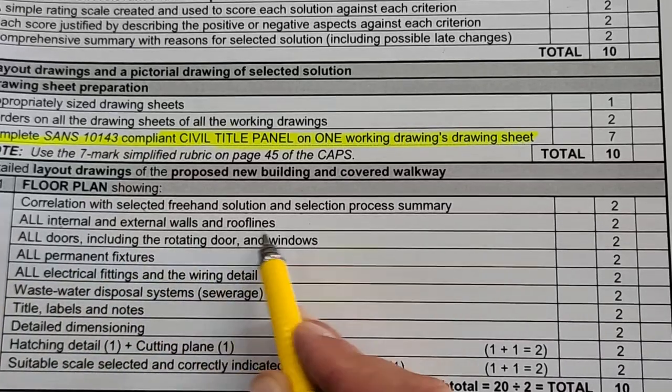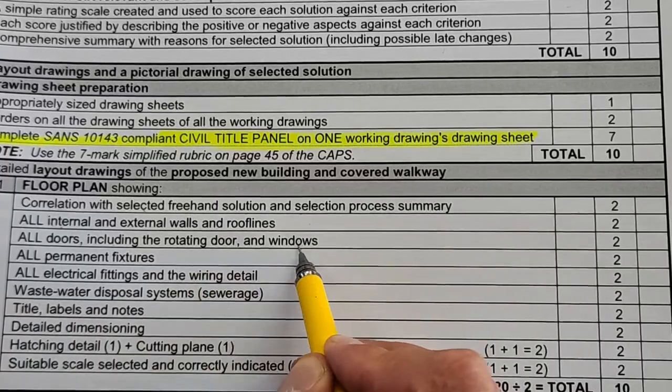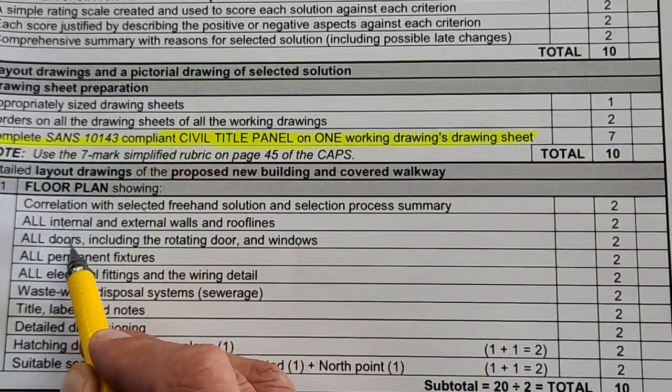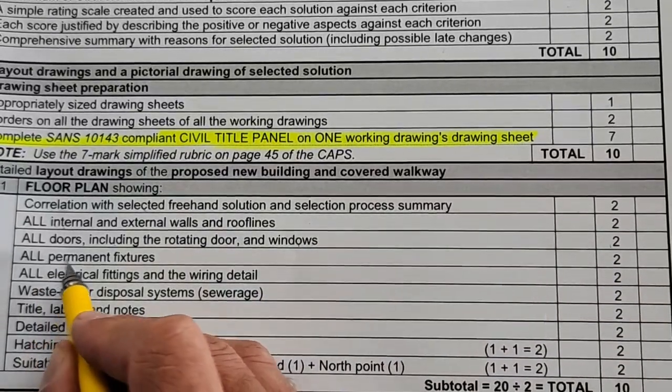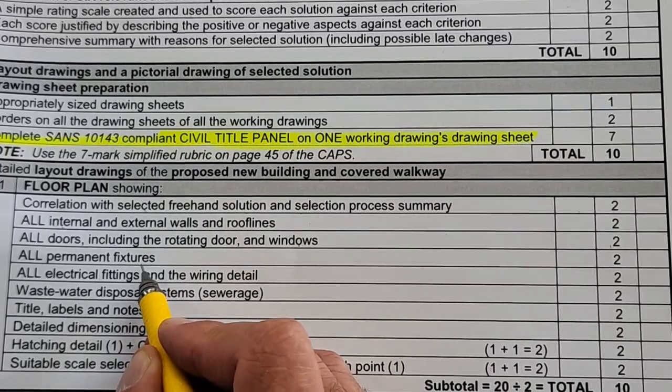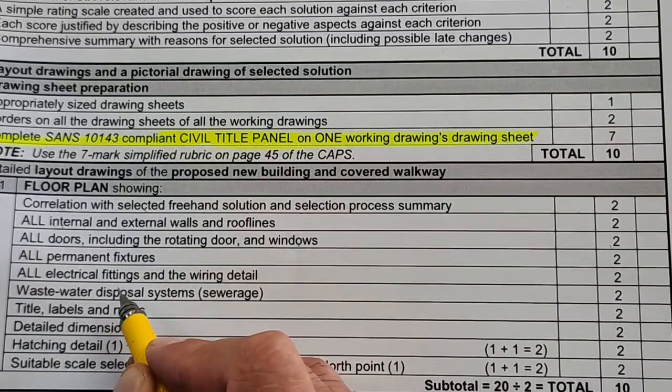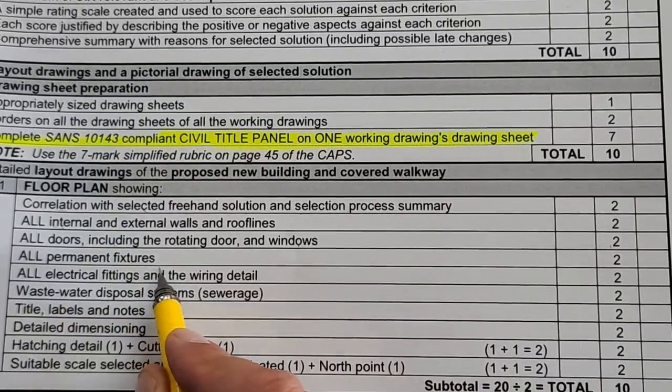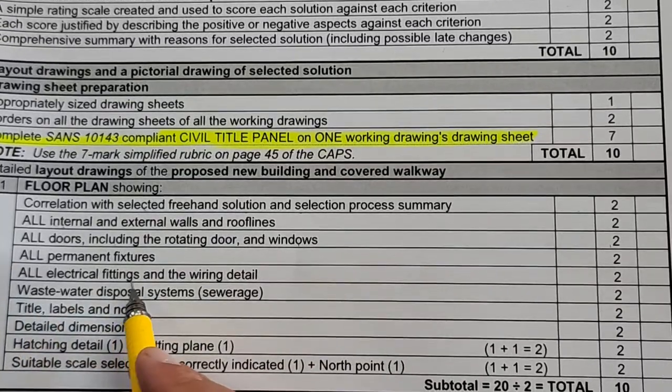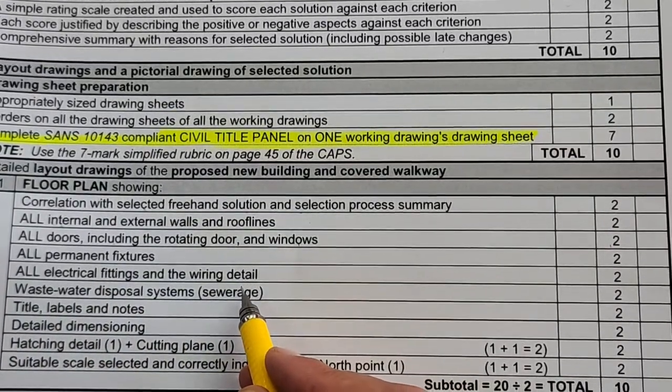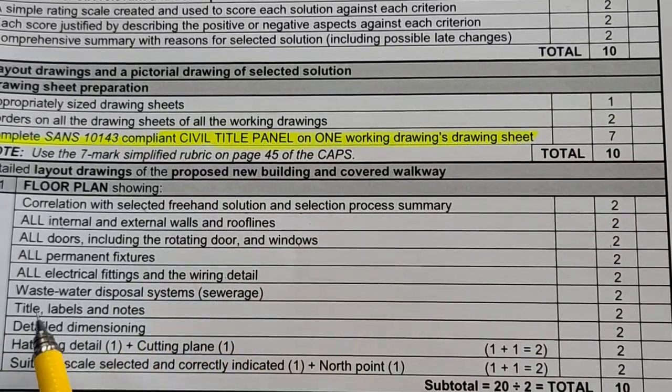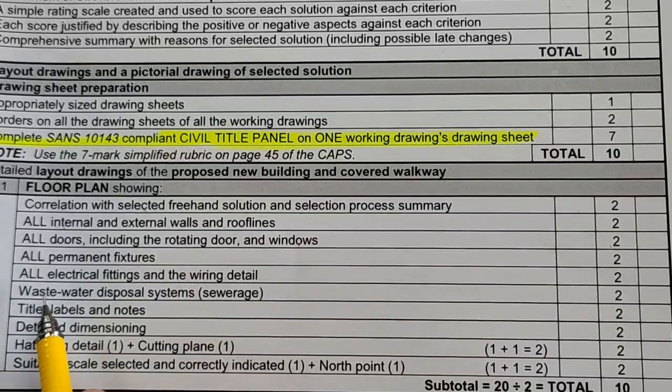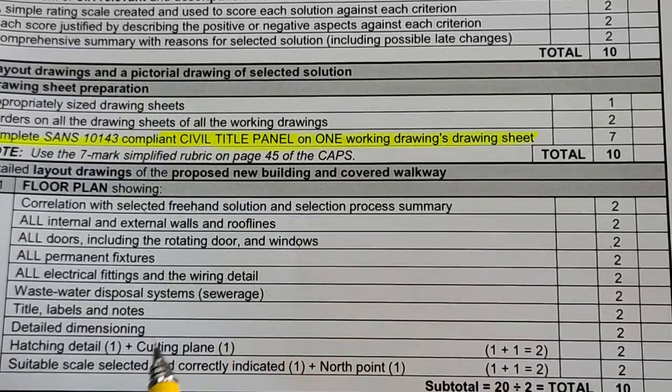All internal and external walls and roof lines—we're going to double check that. All doors, including the rotating door, and windows—that's the swing of the doors, the door frames—have you done all of that? All permanent fixtures in this conference center: the serving hatch or serving bay, the kitchen appliances, the reception desk, all of that. All electrical fittings and wiring detail—in your actual design brief they refer to the quality of electrical fittings, so keep an eye out. Wastewater disposal system—the sewer—is it indicated and correctly colored?